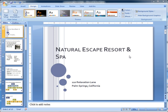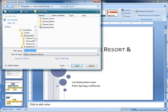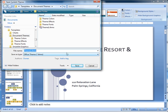Now that we've applied a theme, changed the color scheme, and changed the font theme, we can choose to create this as our own new theme. To do that, we go back to the theme region of our Design tab, click the dropdown arrow, and choose Save Current Theme. I'm going to call this Brand New Theme and save it.